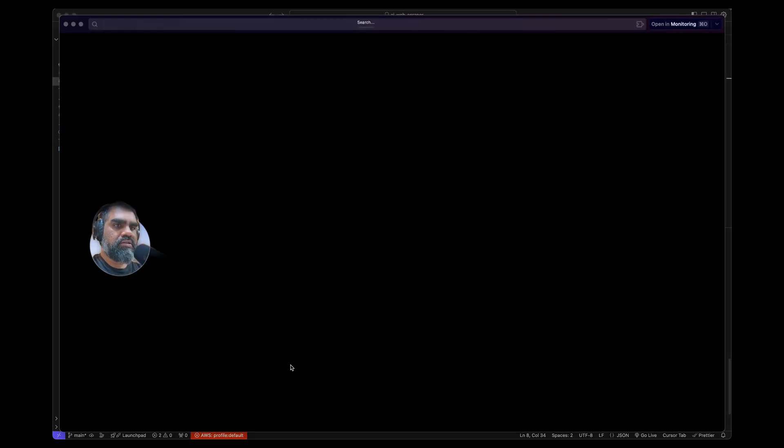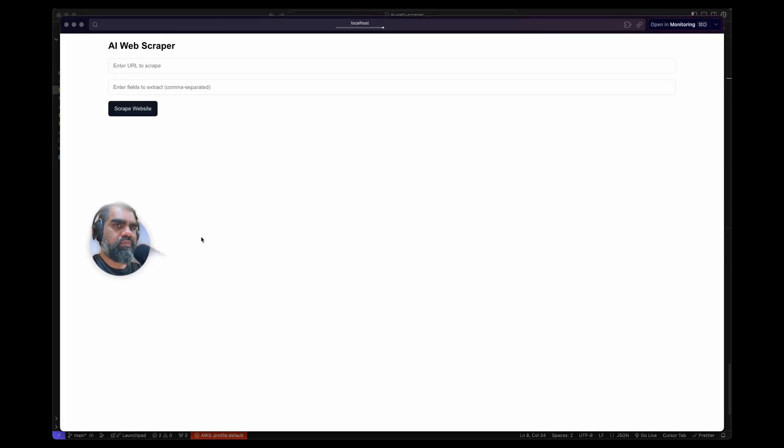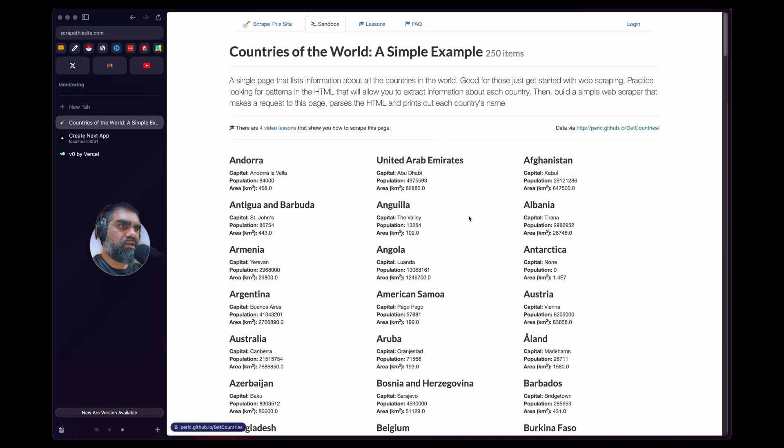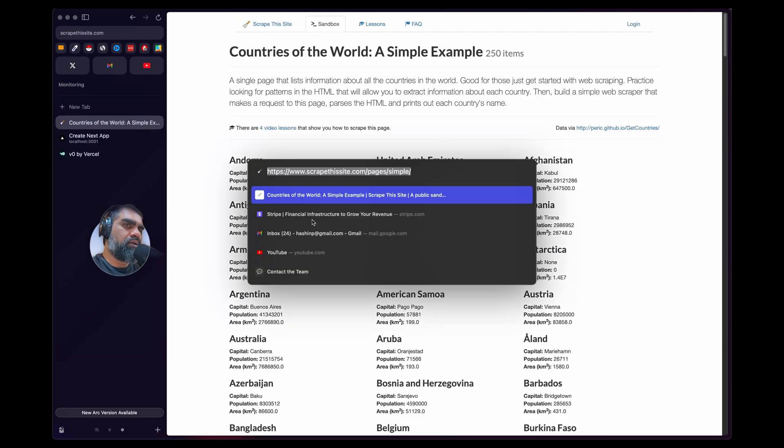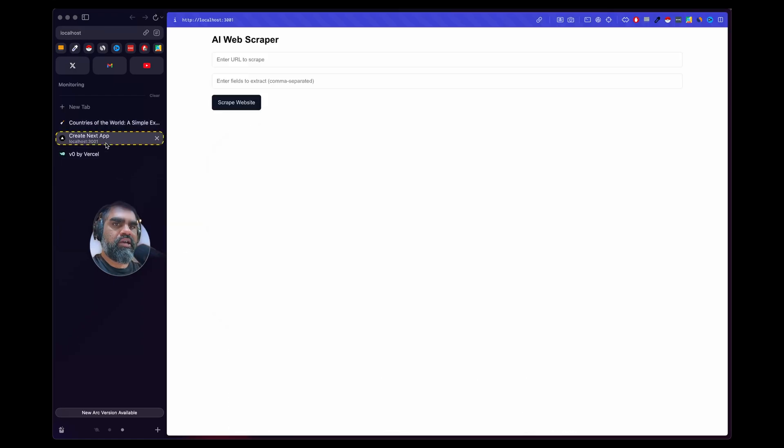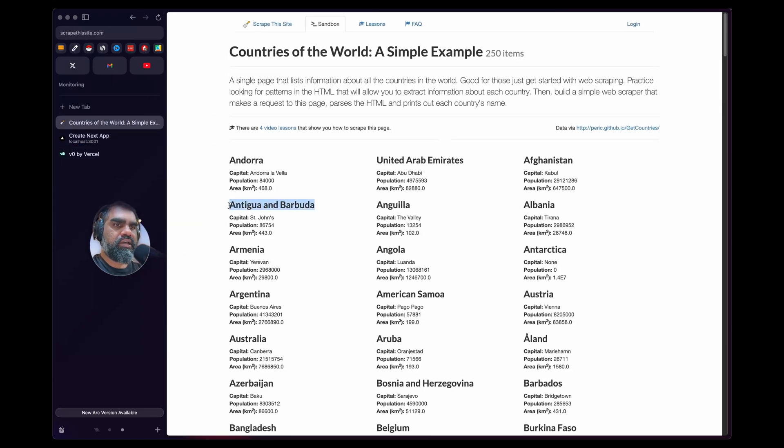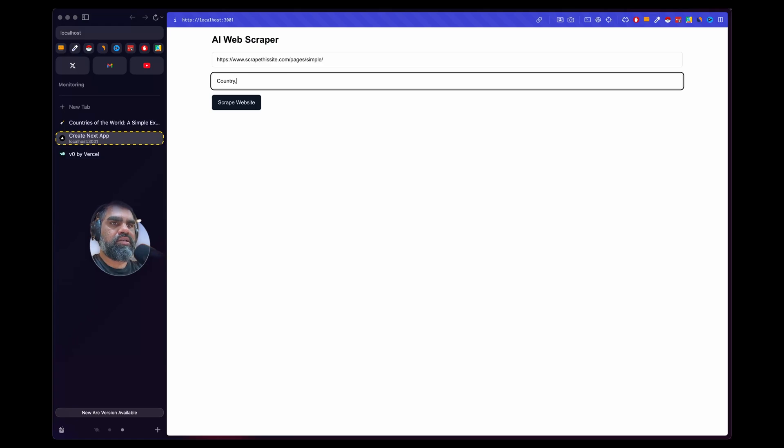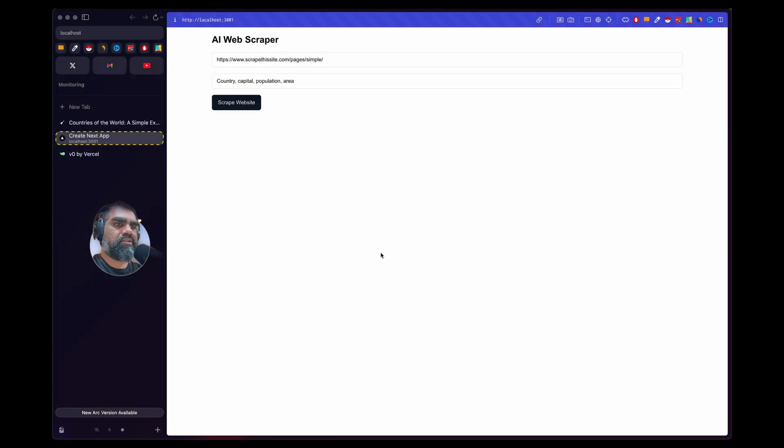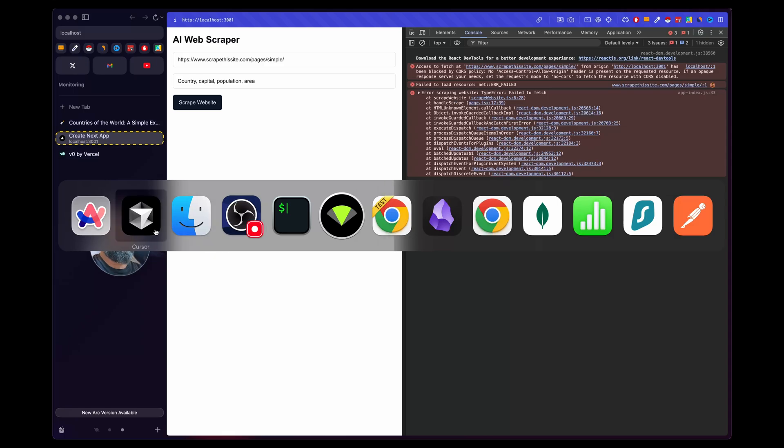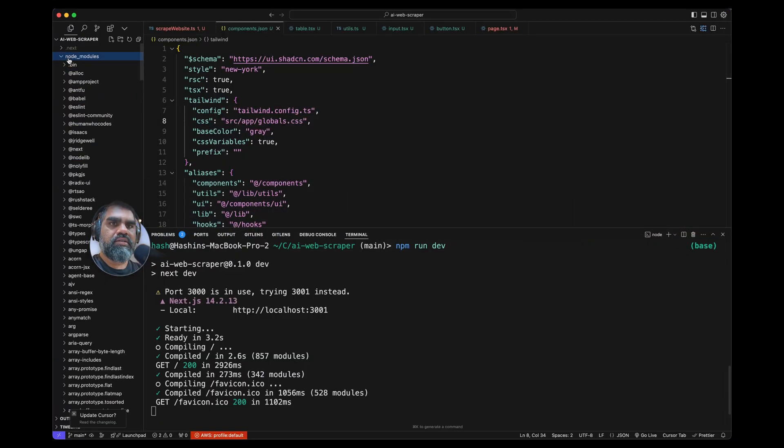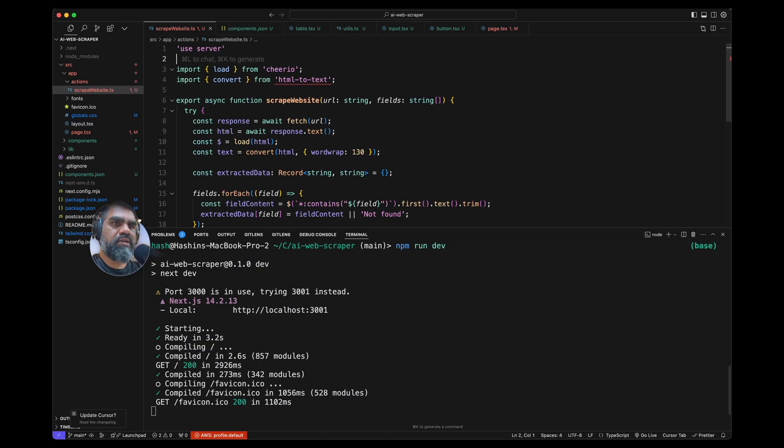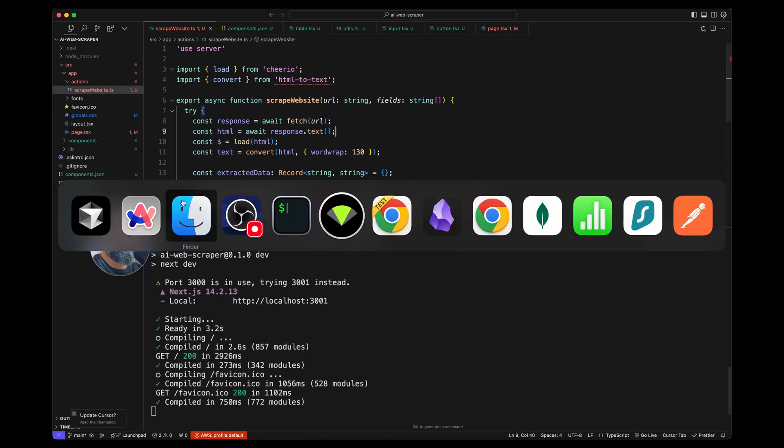You can just Google scrapethissite.com—it has all these countries here. Let's copy that URL, come to our app, fields to extract: country name, capital, population, and area. Country failed to scrape this website. Let's see what happened. Ah, this is that missing use server. So that Next.js knows it needs to be executed on the server, not on the client browser.